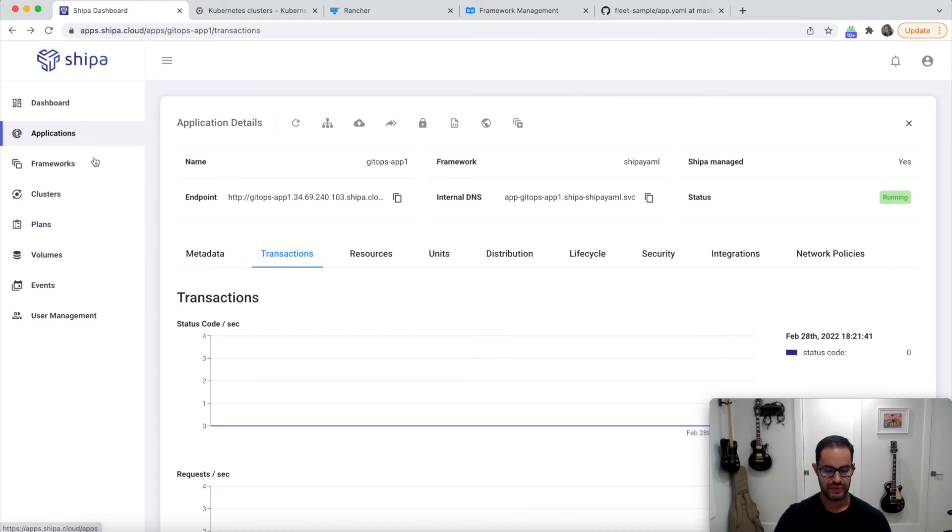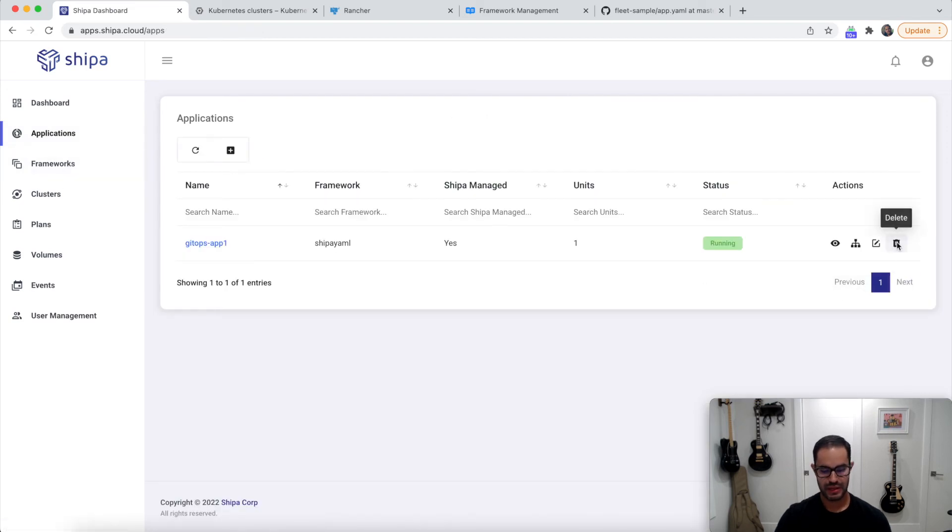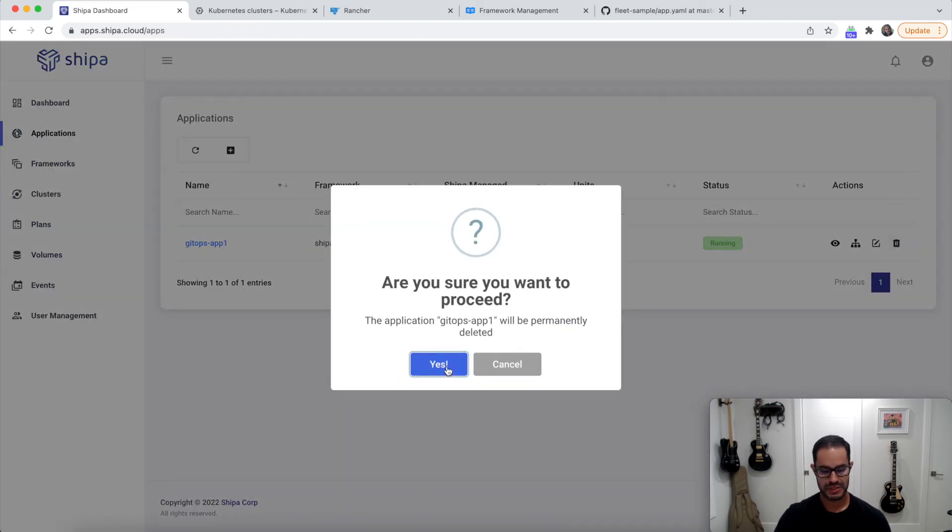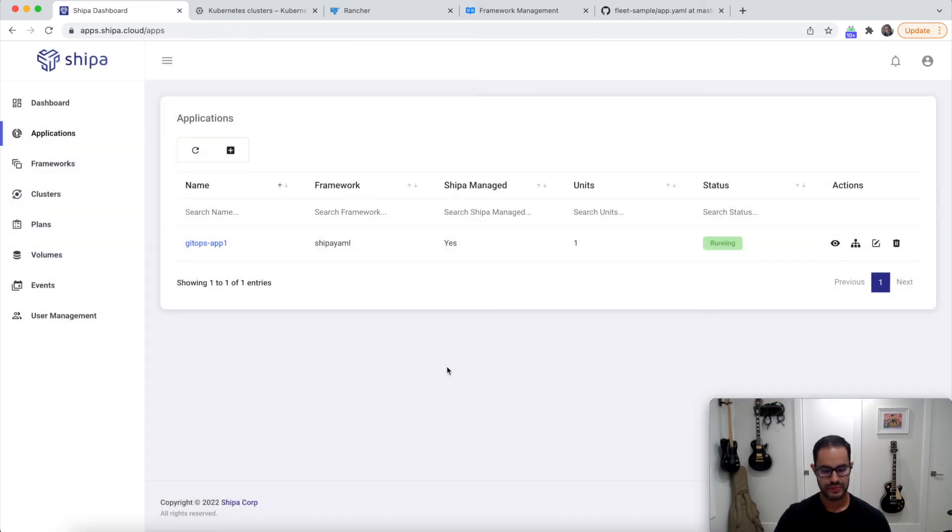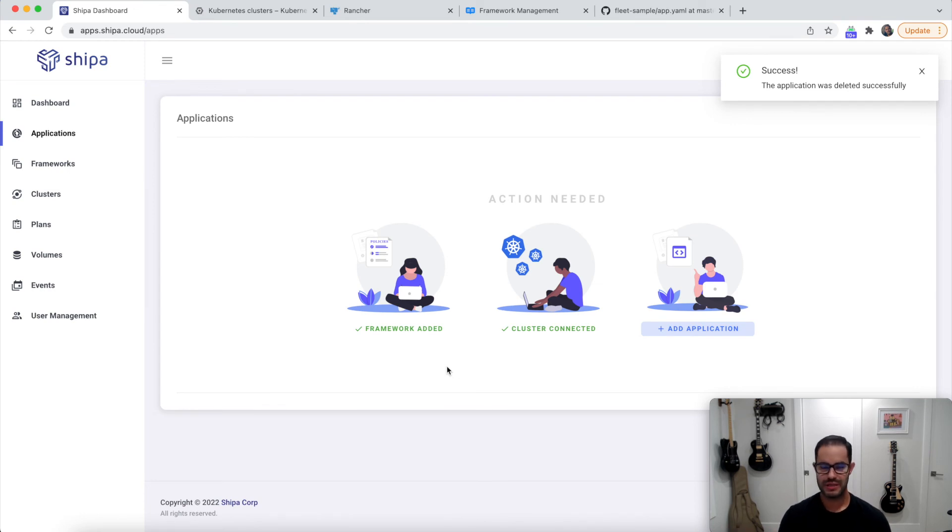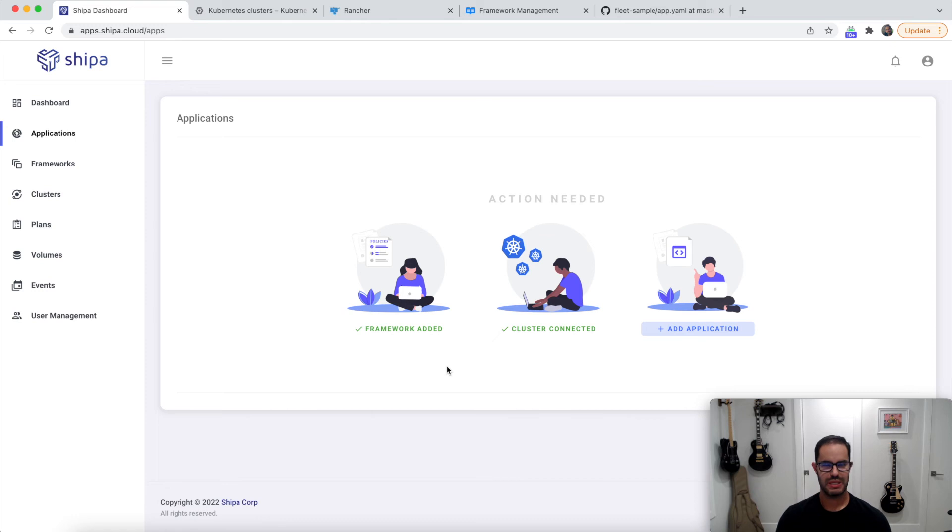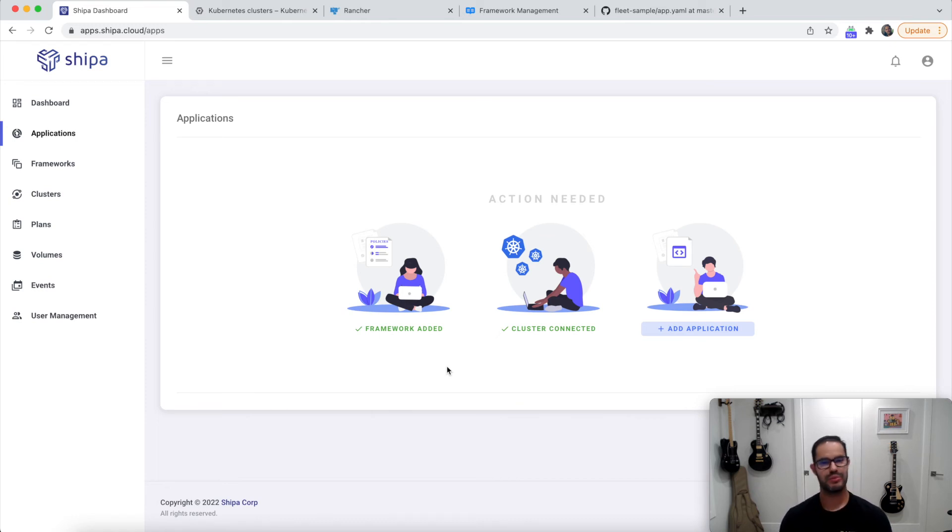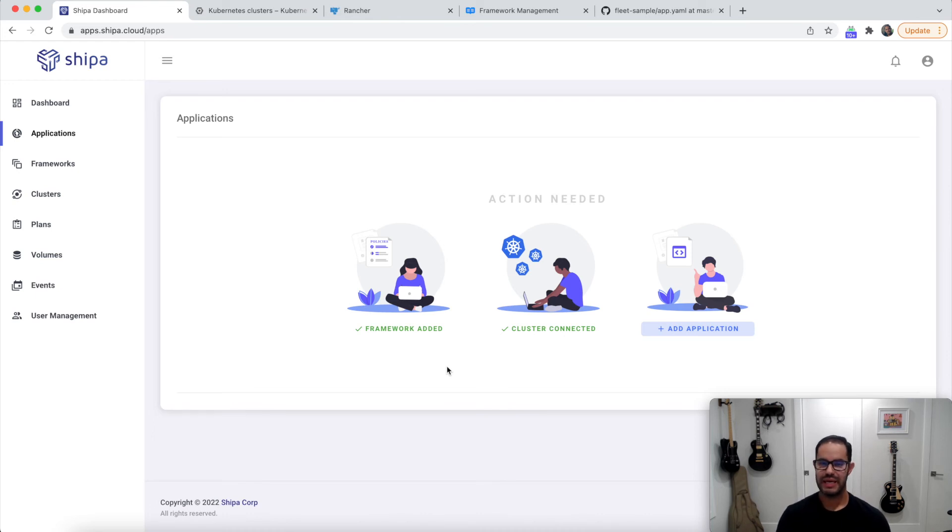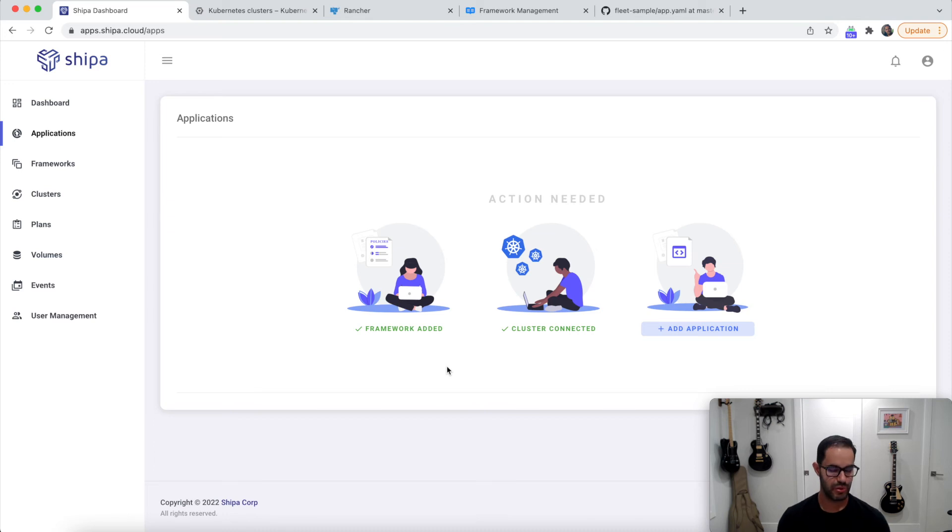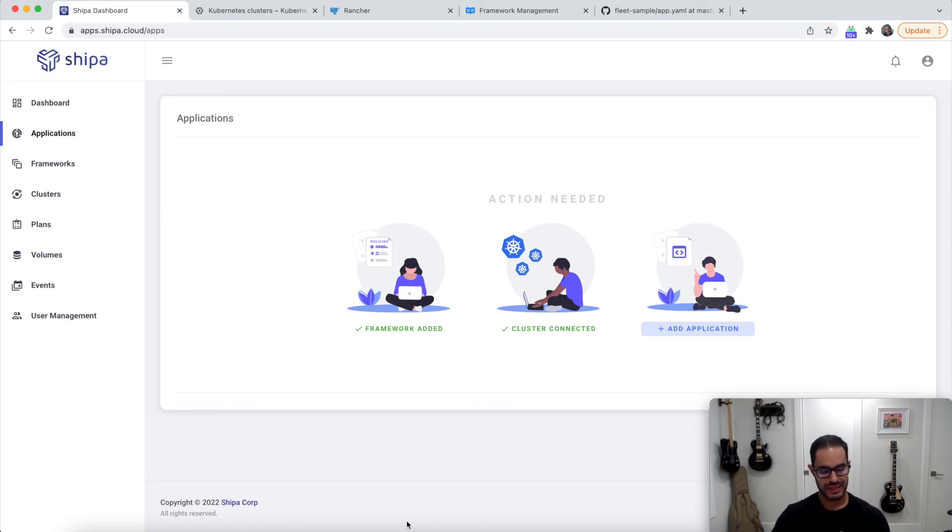but if I go here and I delete my application, for example, manually, let's say a developer just went in and deleted the application. In a few seconds, the resource reconciliation is going to kick in. And it's going to say, well, this application is no longer here, but it's still defined in Git. And Shipa automatically start recreating this application and deploying this application again in a few seconds.